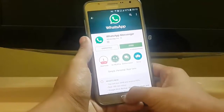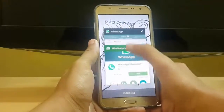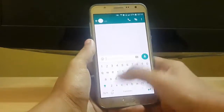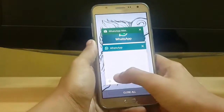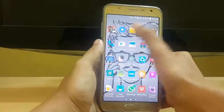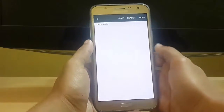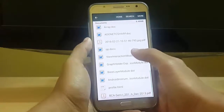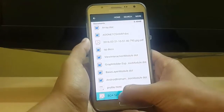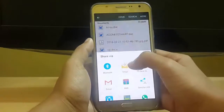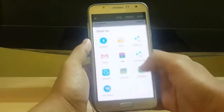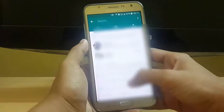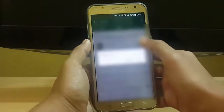So let's check how we can send documents. Here you can see that I am sending files to this number by just selecting the PDF. Here it is a file and I am going to send it to my friend like this.